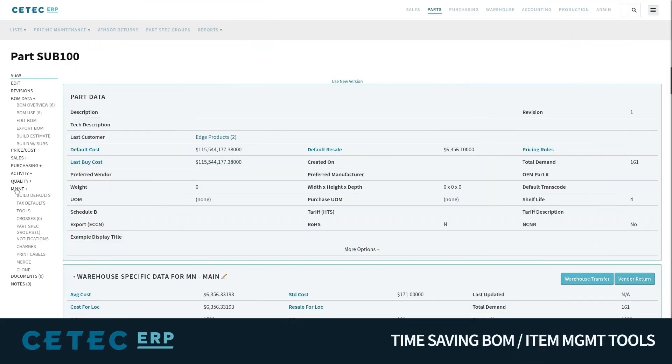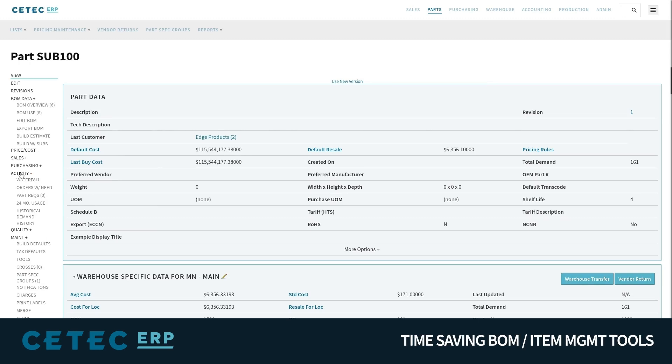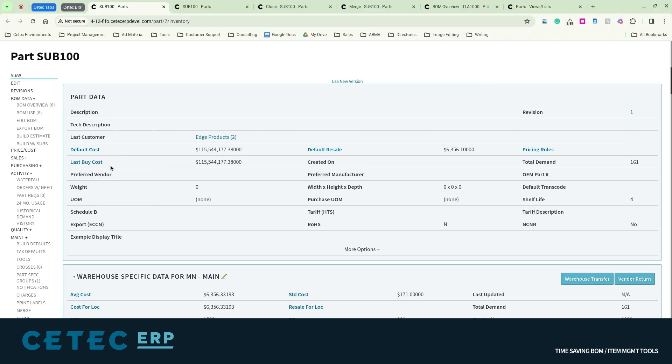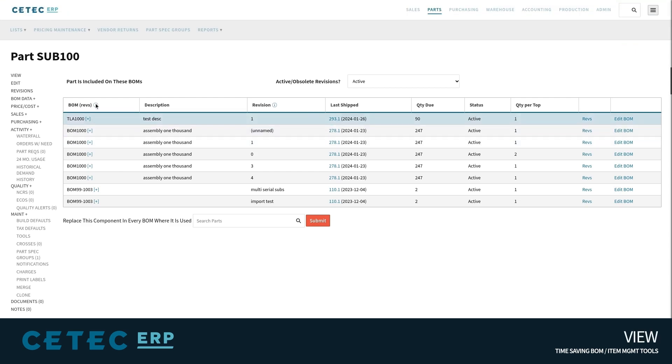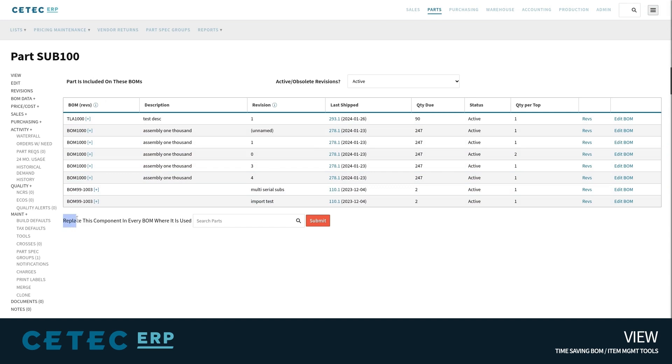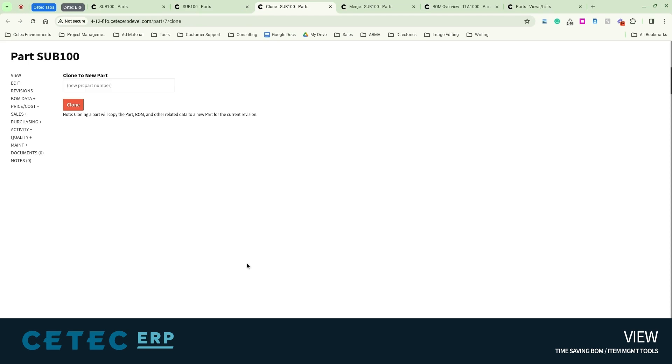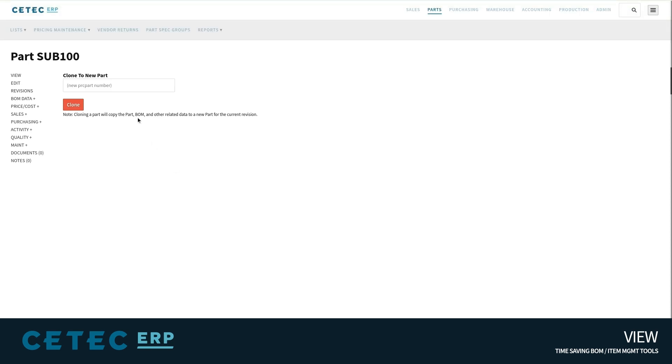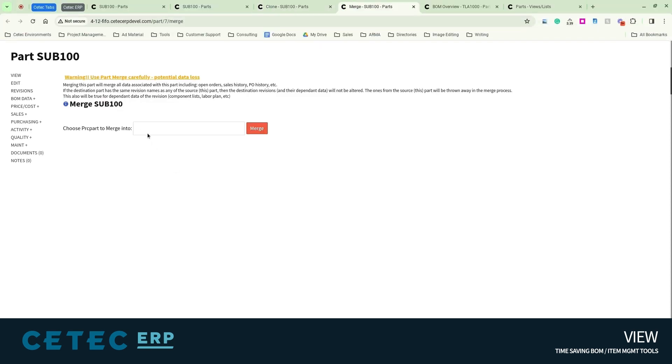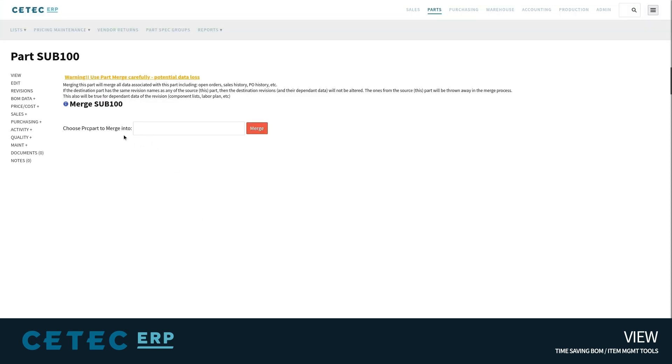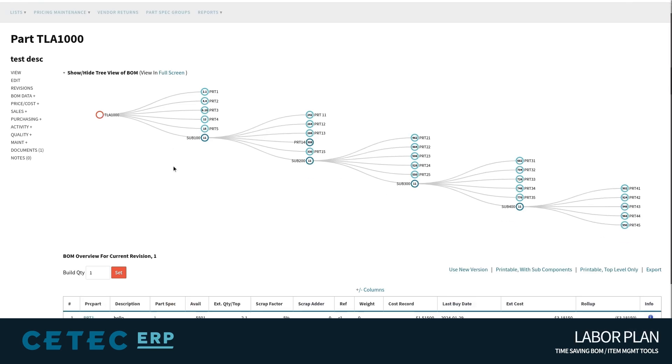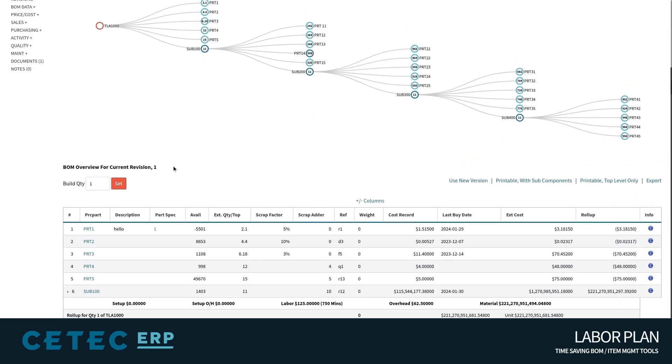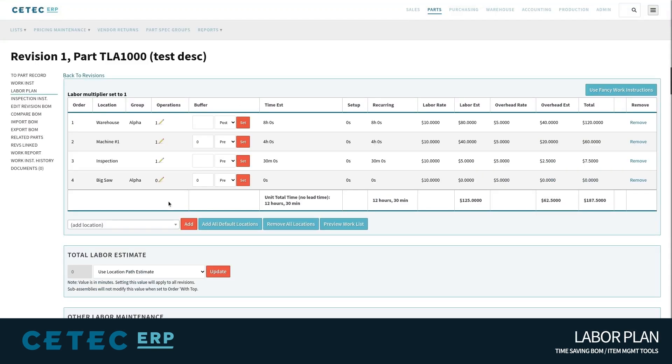Numerous other part and BOM tools exist in CTEK ERP to help make your life easier in reporting or simple data management. Where Used Reporting, which shows every top-level BOM that a certain component might be used on, a Mass Replace feature which lets you swap a component on every BOM it's used on with one click, or BOM clone features and part merging, BOM comparison tools, labor plan and master BOM management template.